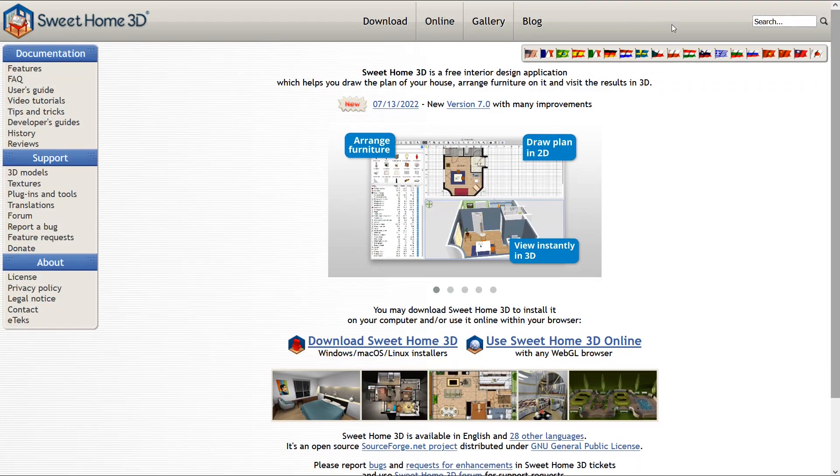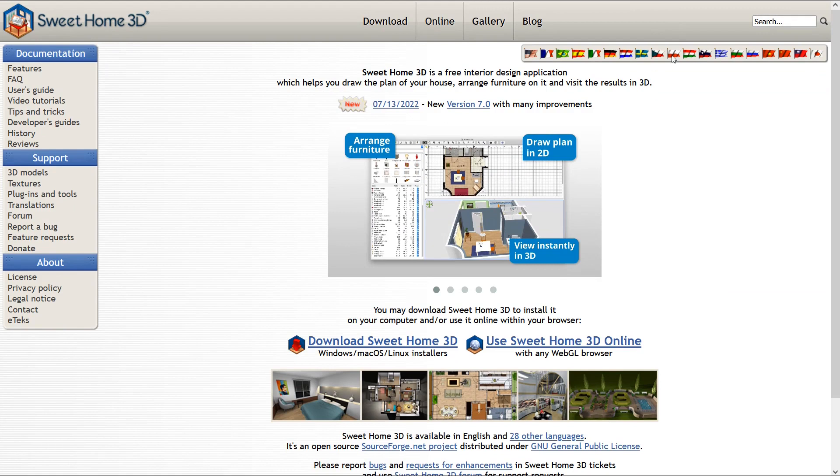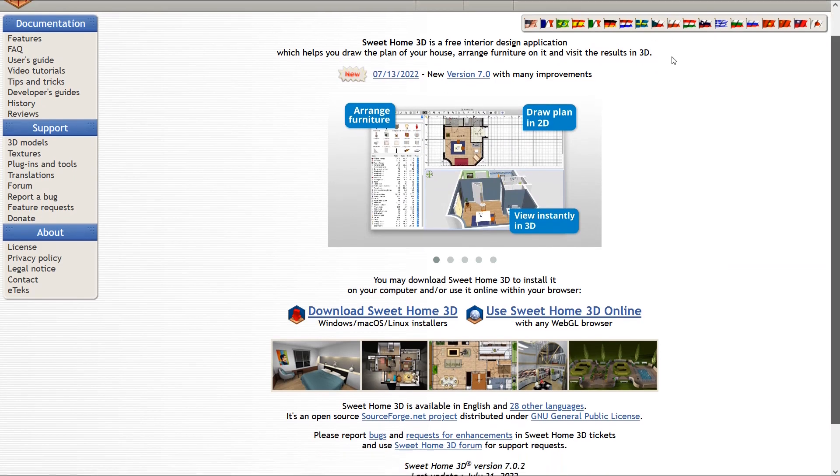As I said, the Sweet Home 3D is a free software so you can easily download and use it. Depending on your needs, you may also download other files provided.